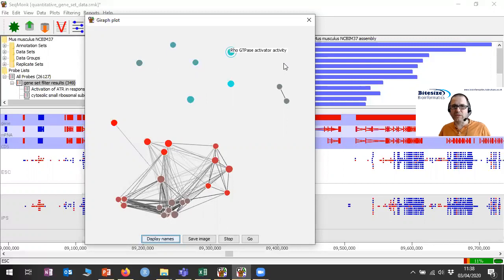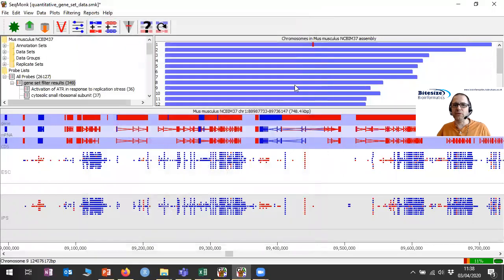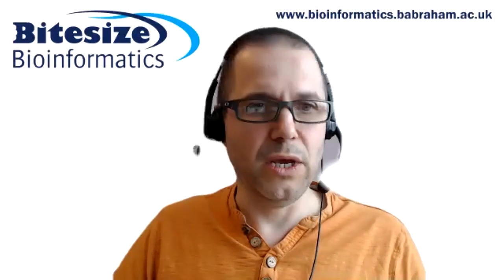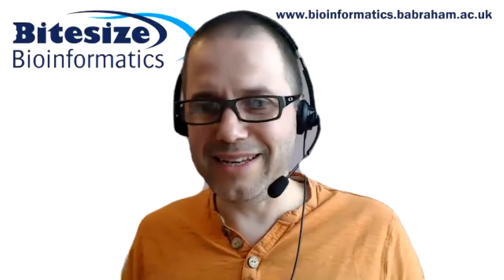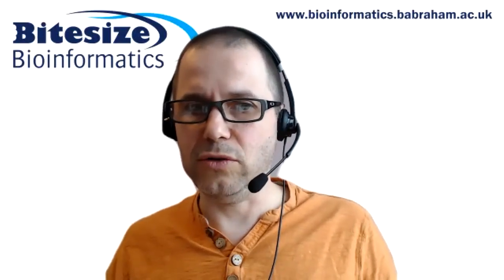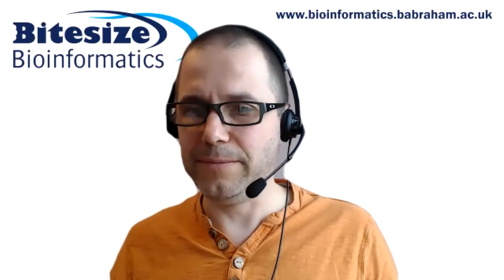Okay, that's probably a reasonable place to stop with this. Hopefully you get an impression of how this works in general and how you might be able to use it for your own analysis. The one person on the call confirmed that things were now clear, so I'll stop the recording at this point.